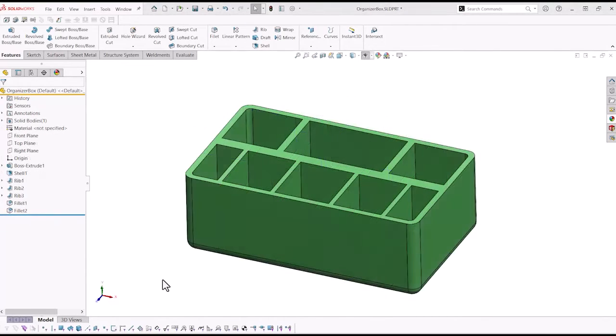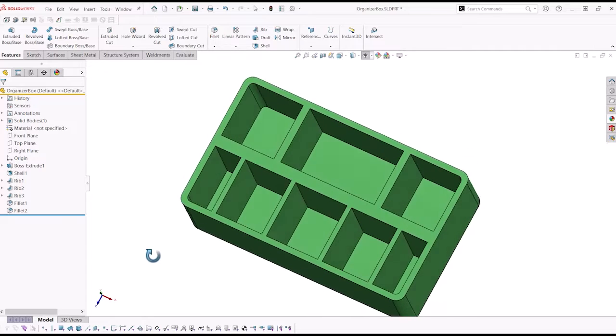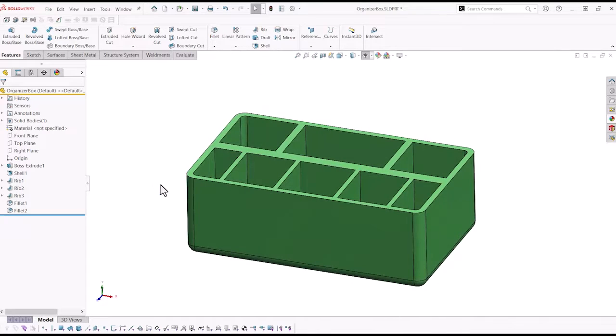Here we have a simple organizer box. As you can see, all the feature dimensions are displayed on the screen.